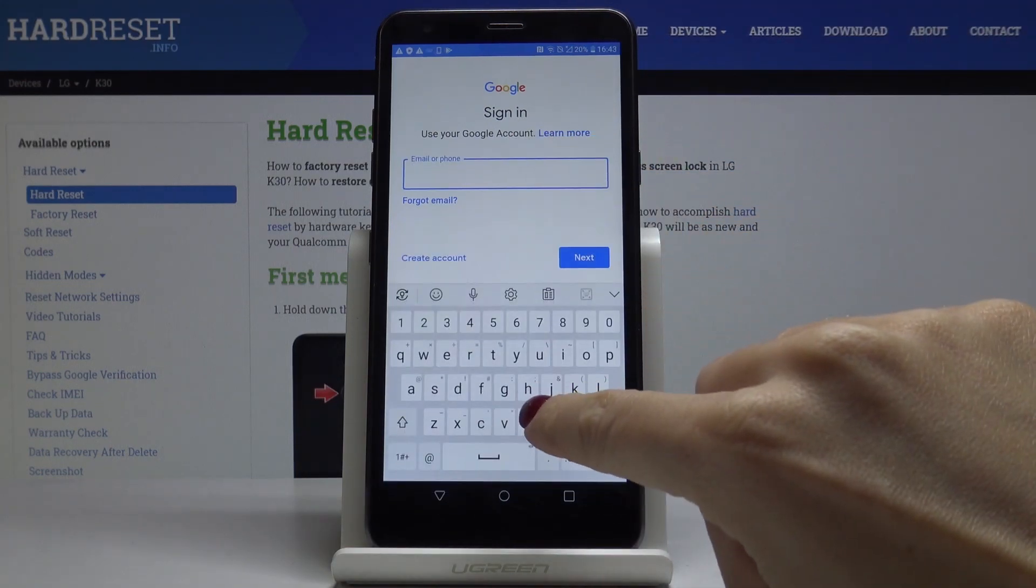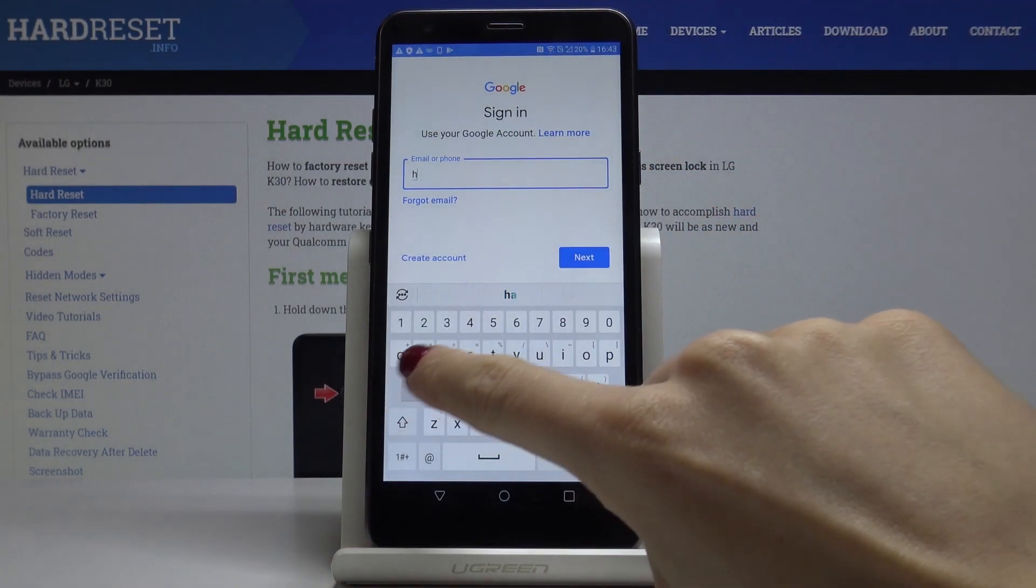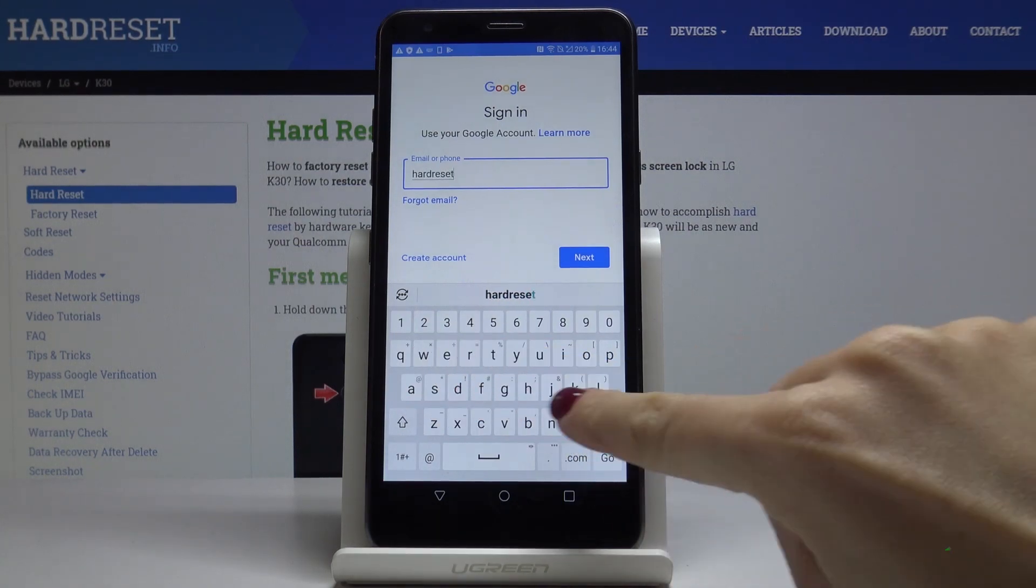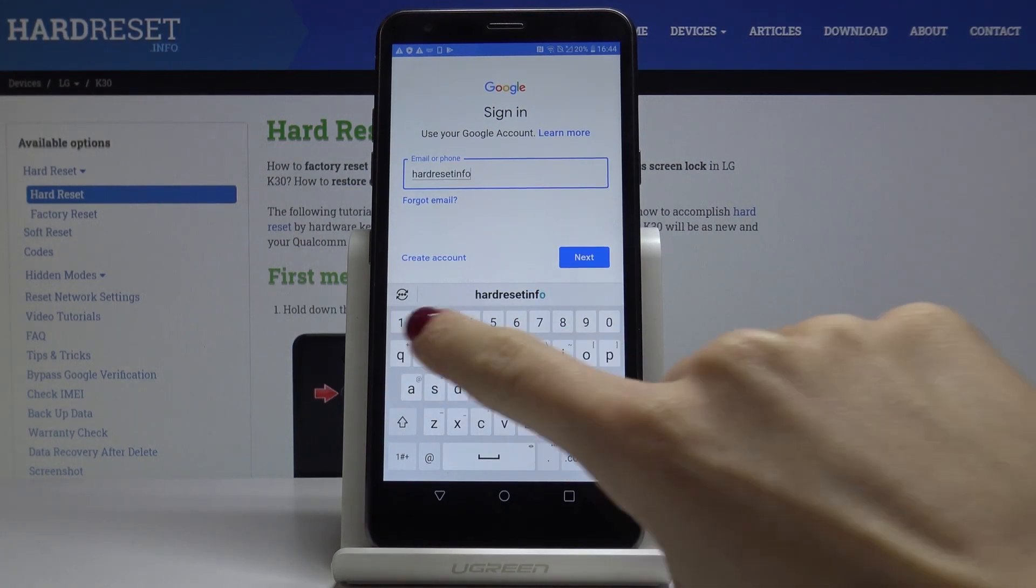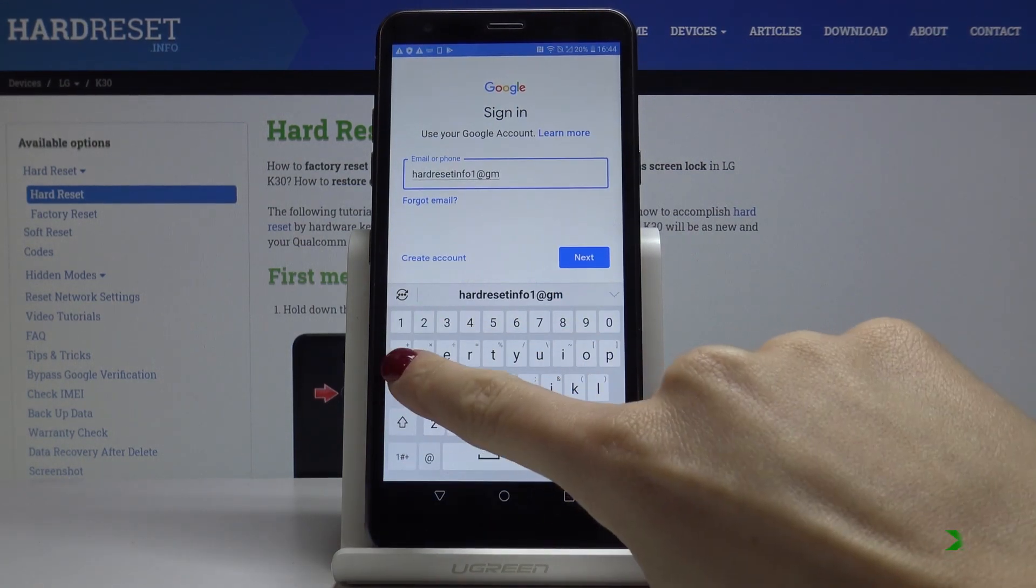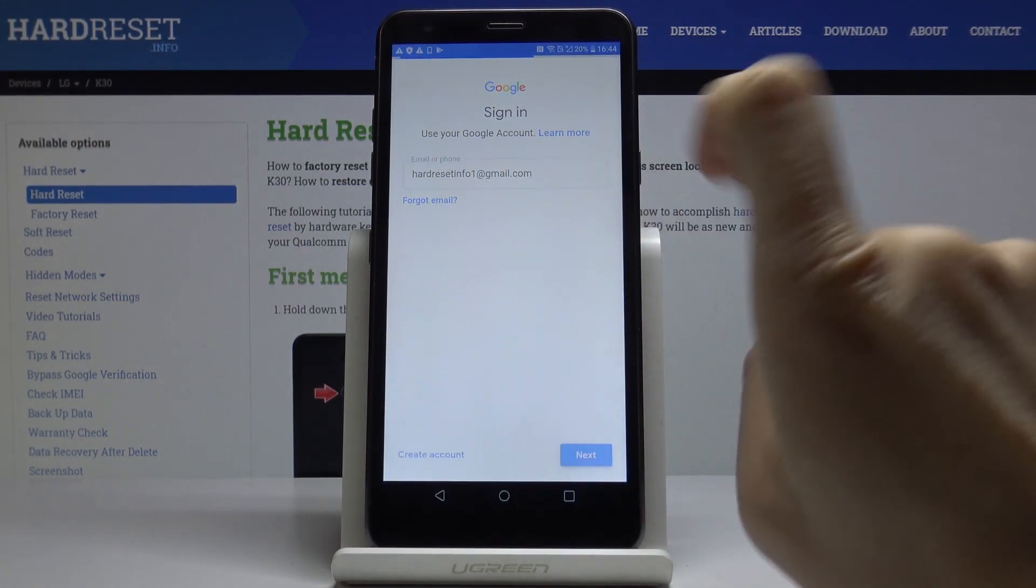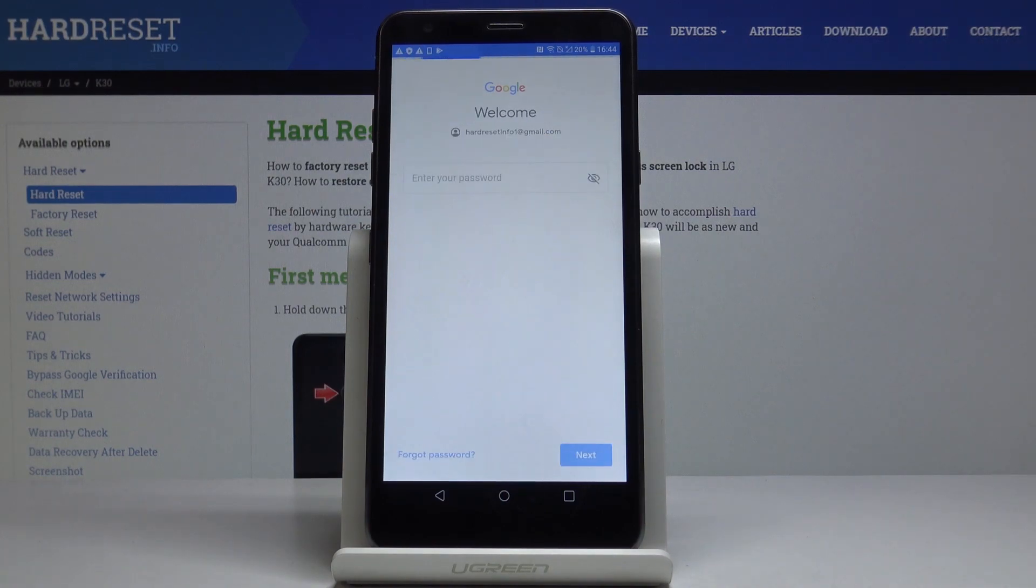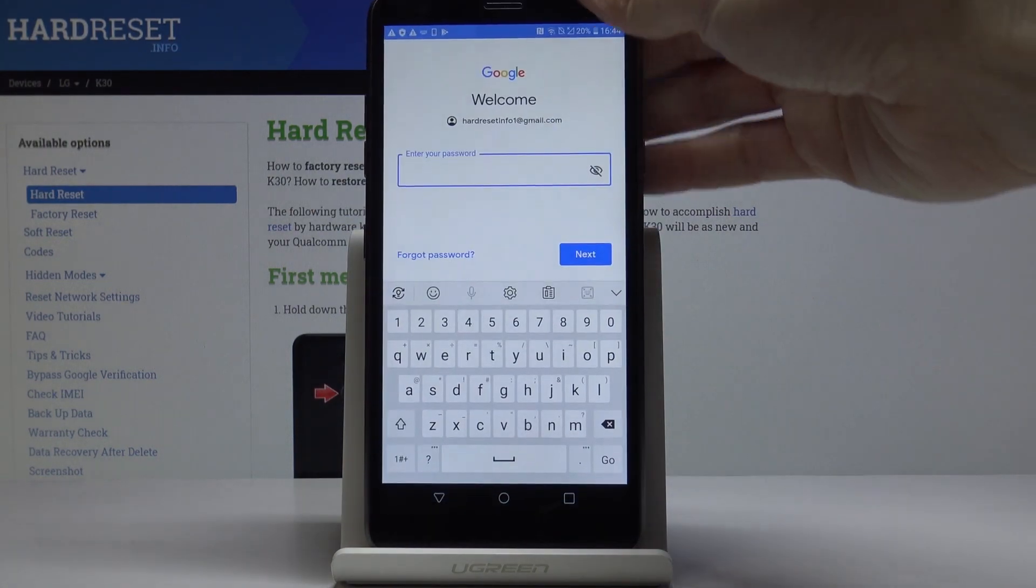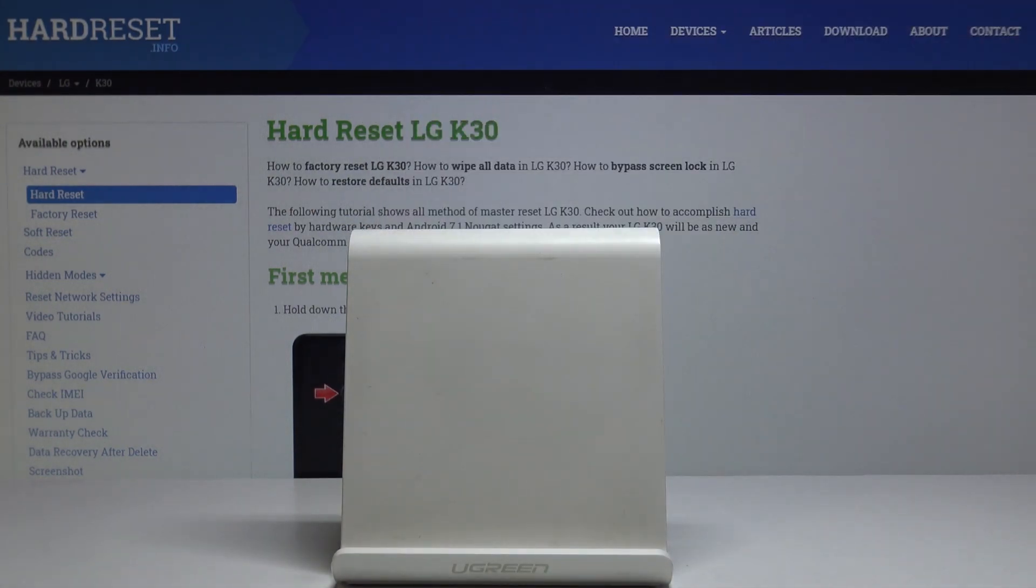So in my case it's email address. And then click on next. Now it's time to enter the password. Let me do it off the screen.